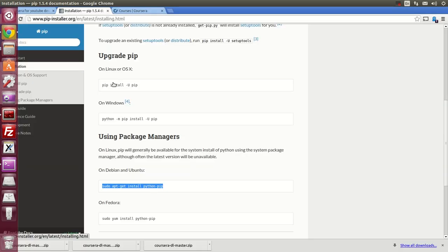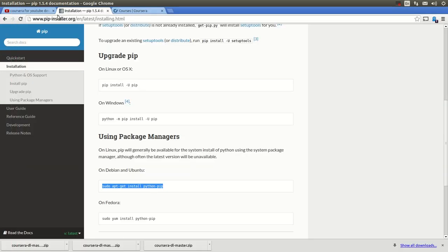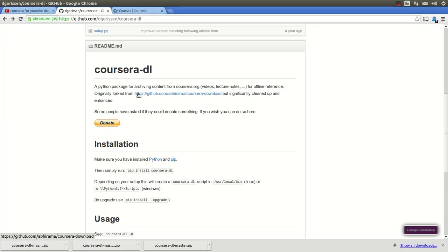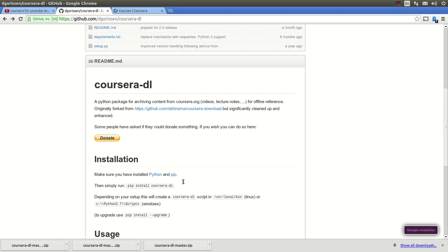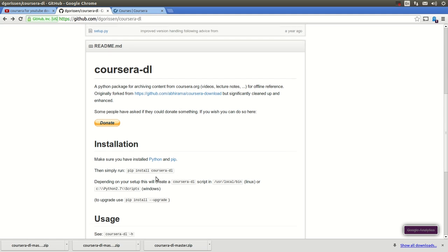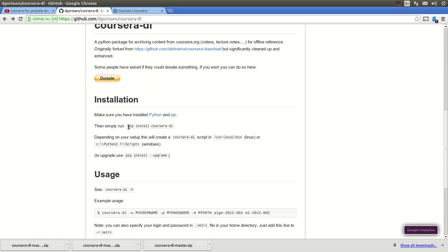All you need to do is go back to the website here, and enter this command, pip install Coursera DL. Okay? And it's gonna... Just do that. And it's gonna start installing.